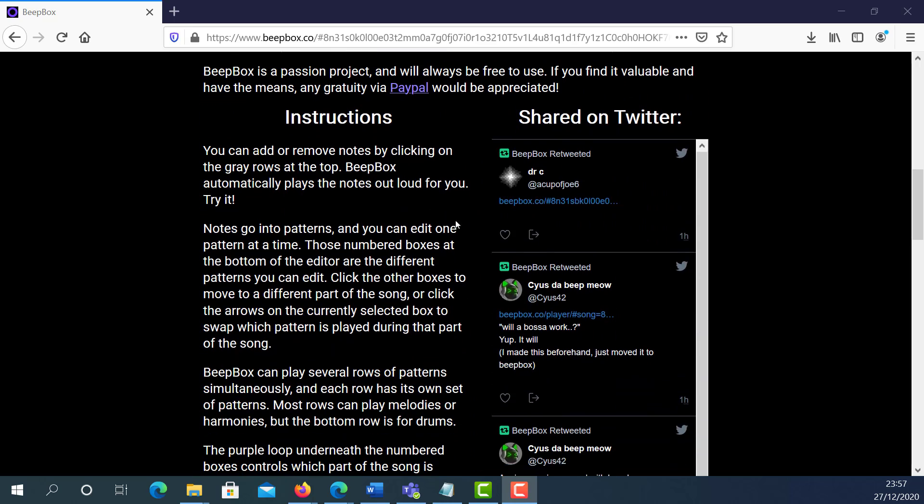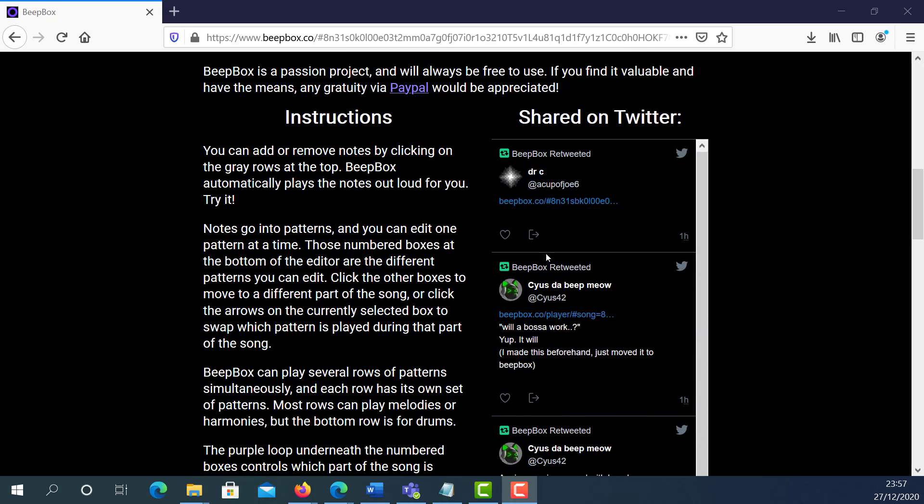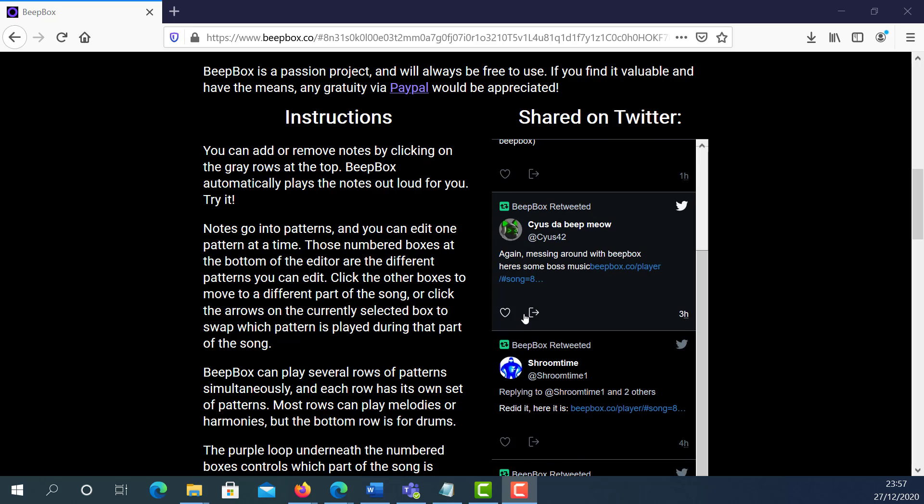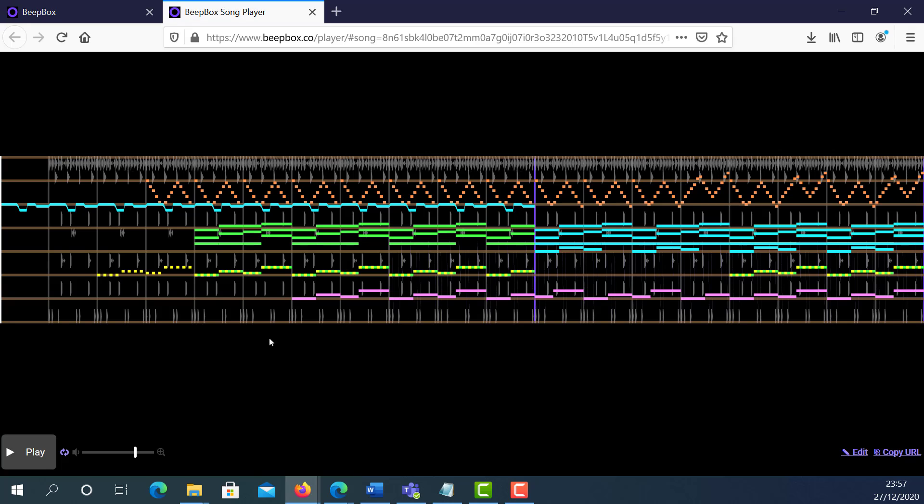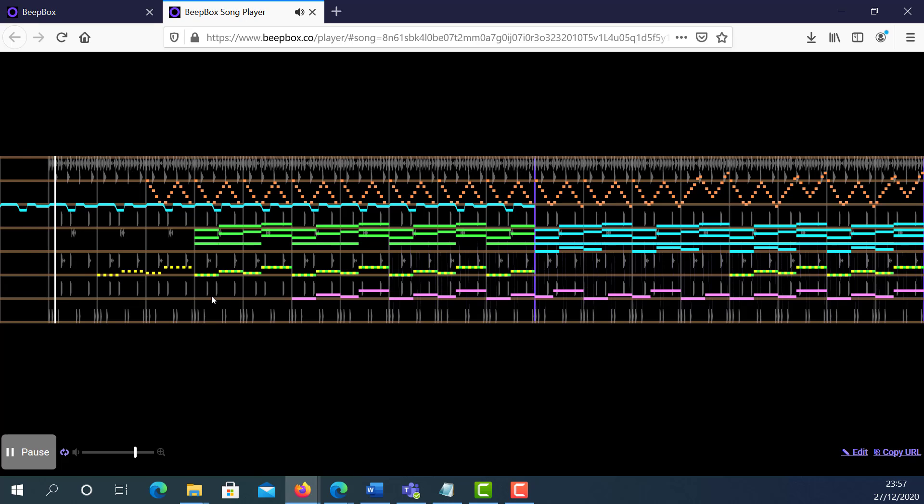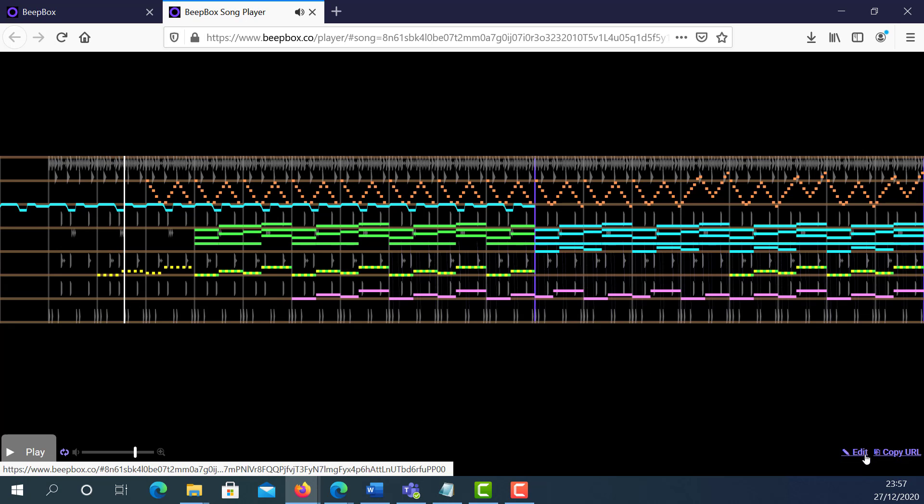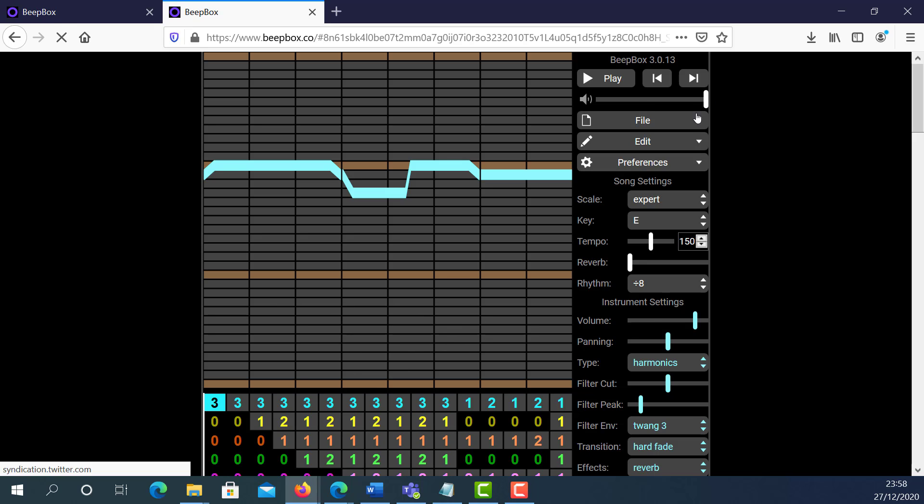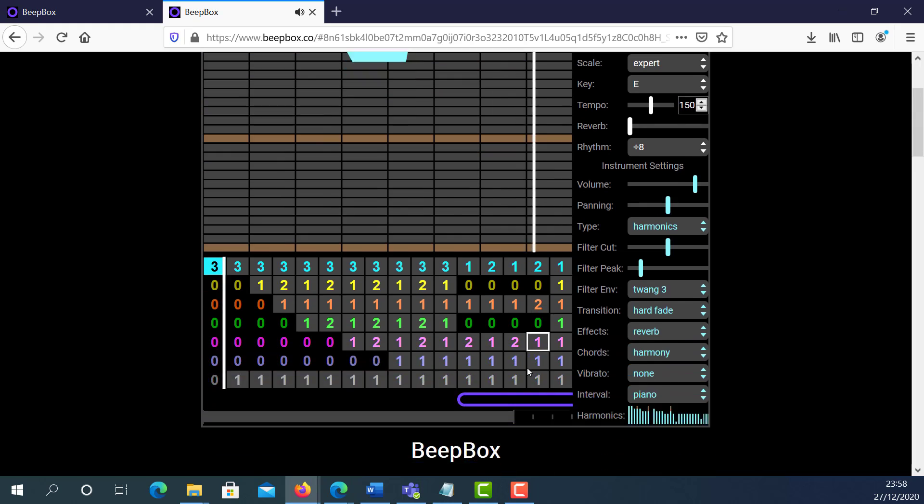If I scroll down, you'll be able to see some tweets there from people who have created different soundtracks by using bitbox. You can press play so you can hear the soundtrack, and you can click edit to see how these people have made the soundtracks.